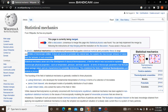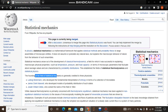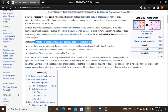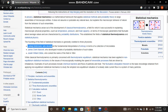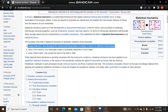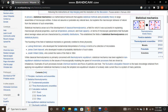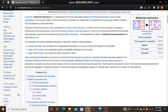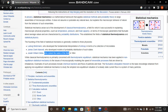The founding of statistical mechanics is generally credited to two or three physicists. Lord Boltzmann derived the fundamental interpretation of entropy in terms of a collection of microstates, developed models of the probability distribution of such states, and coined the name of the field in 1884.